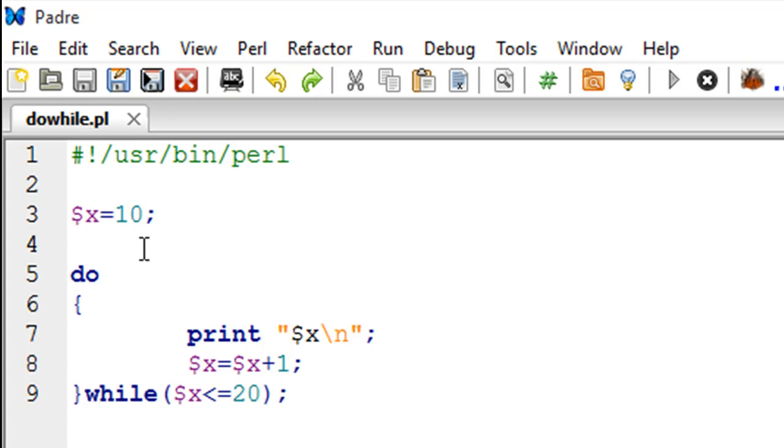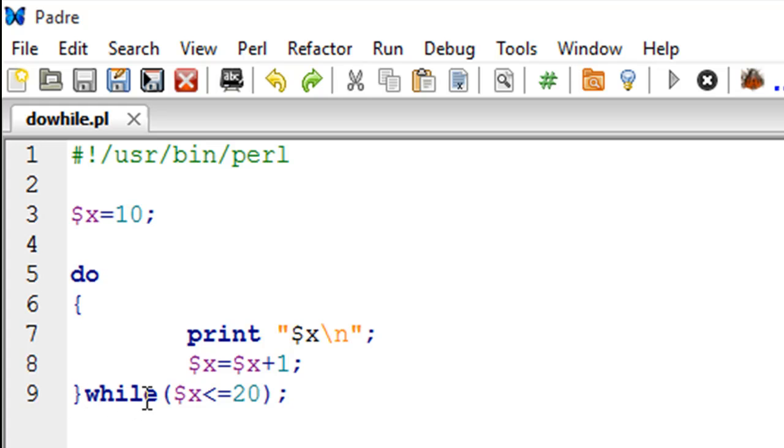On line number 5 I have the keyword do and on line number 6 I have an opening curly brace to mark the beginning of the body of the loop. On line number 9 I have the corresponding closing curly brace and I also have the keyword while immediately after the brace. This is where you put the while keyword along with the test condition.